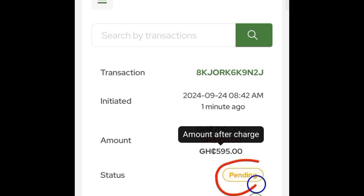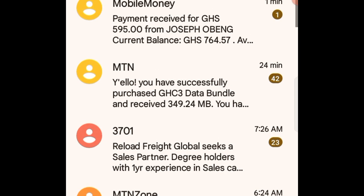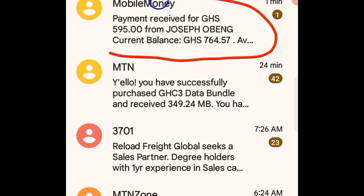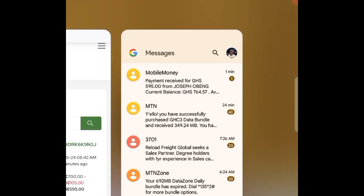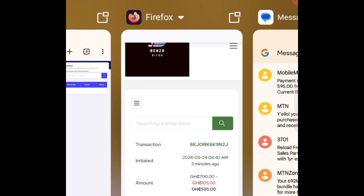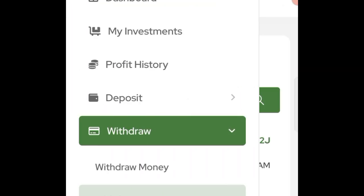In less than one hour, if I take you back, you will actually see the proof here which says that payment received for 595 Ghana cedis from Joseph. Now if I take you back and refresh my account, I want to show you the updated balance.